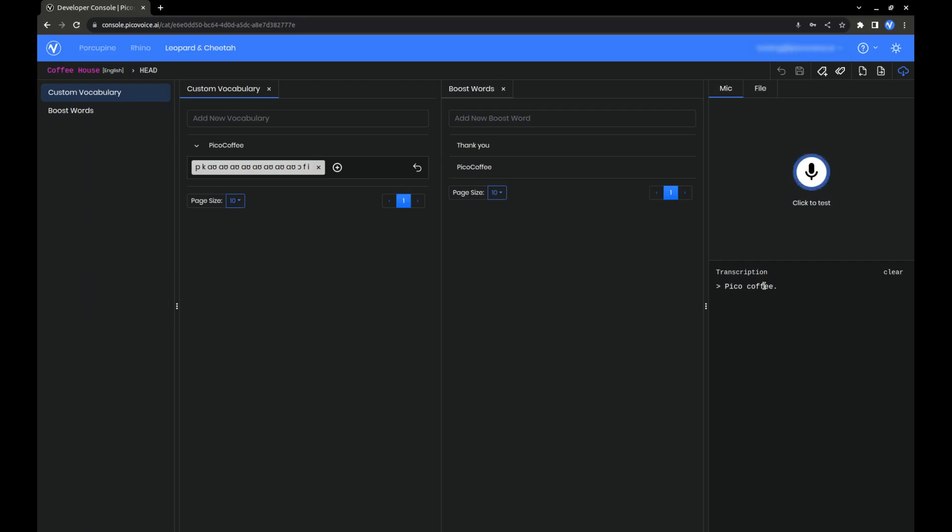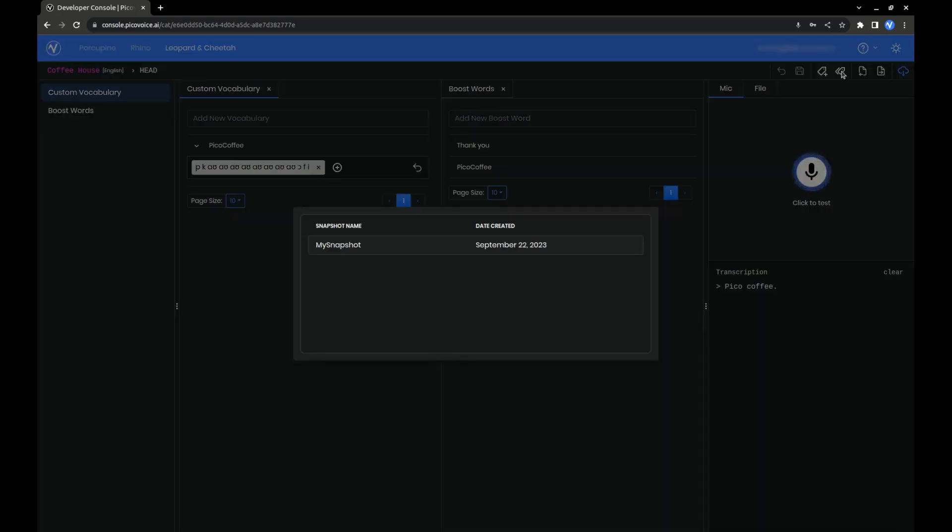So, we want to revert that change. Because we created that snapshot earlier, we can click the View Snapshots icon and load the snapshot that we saved.